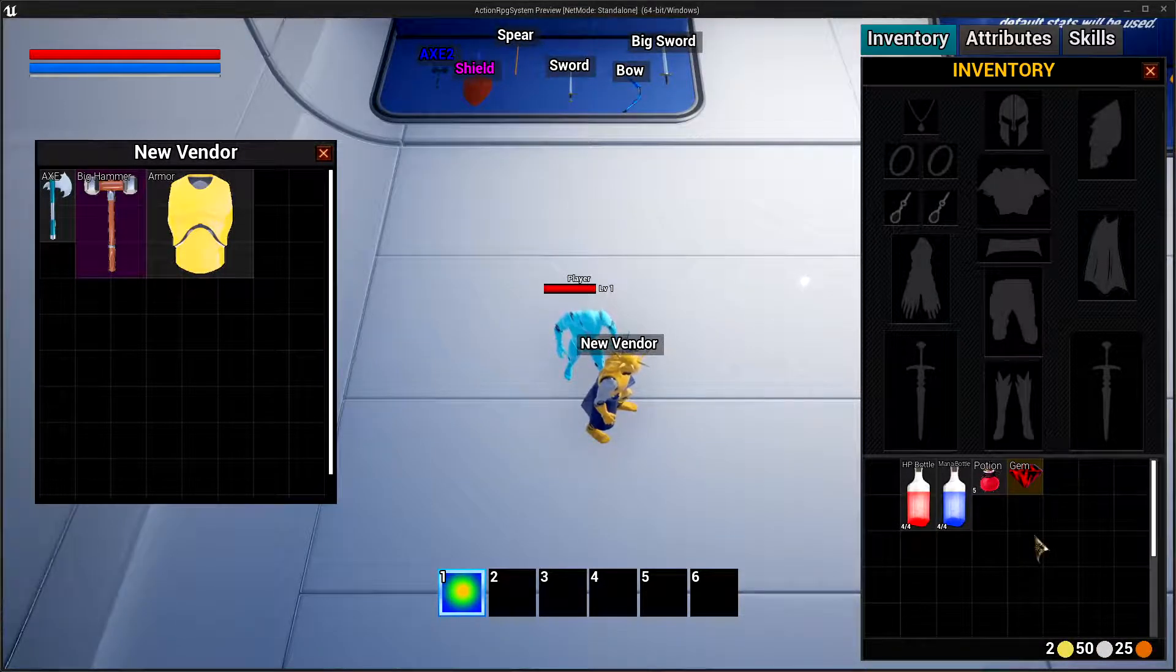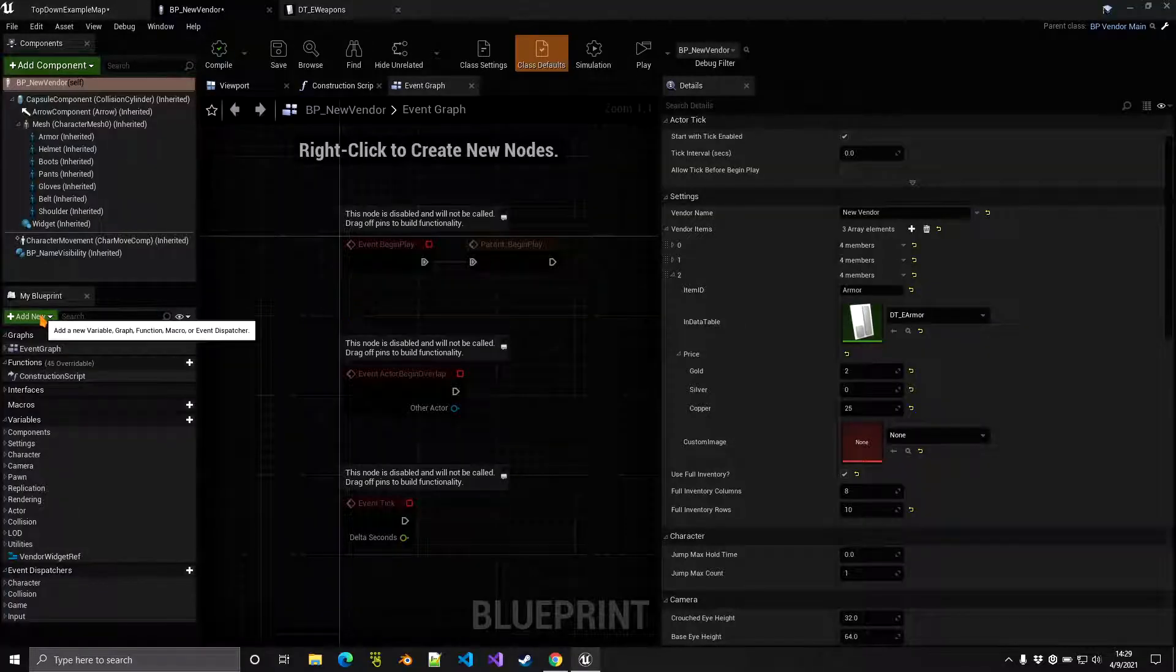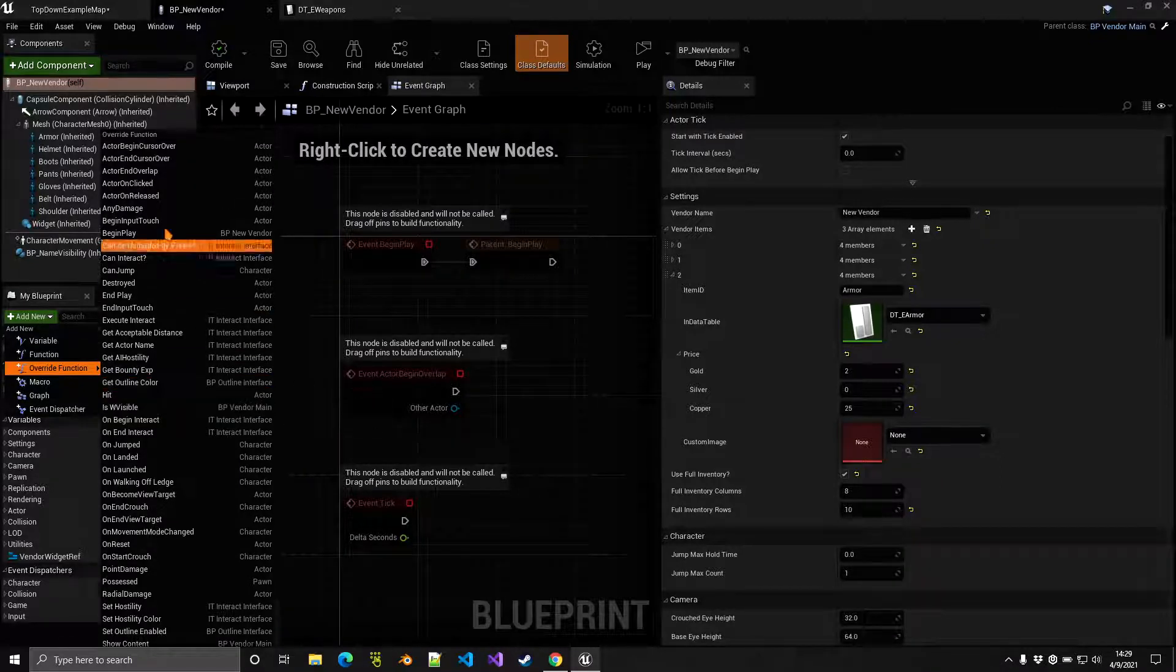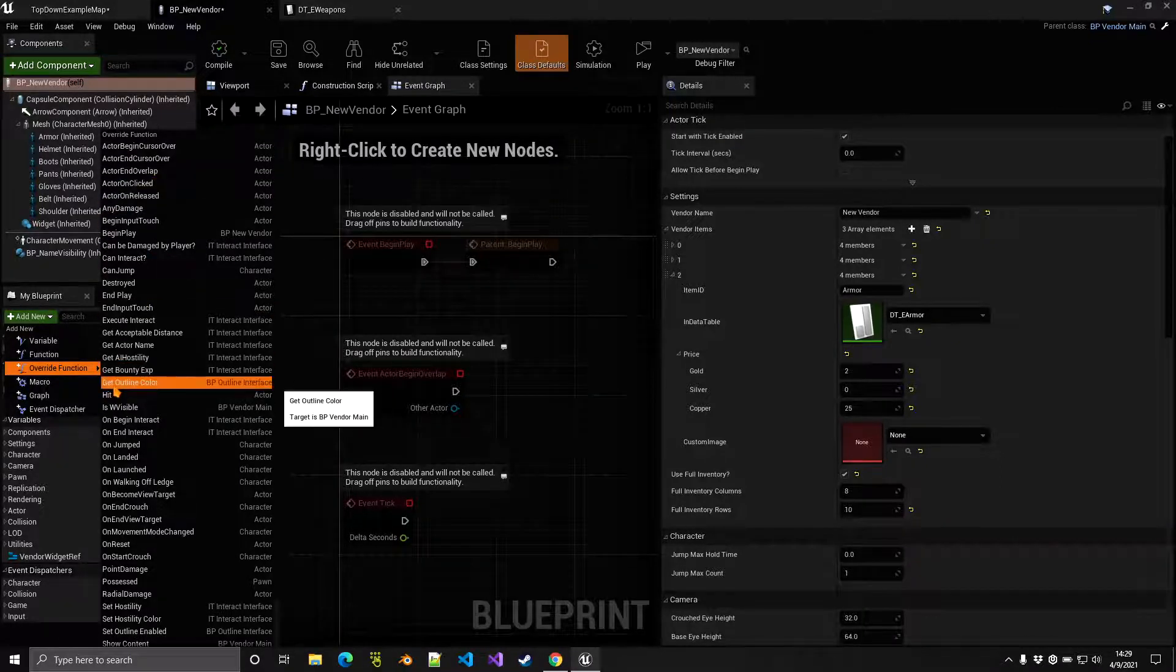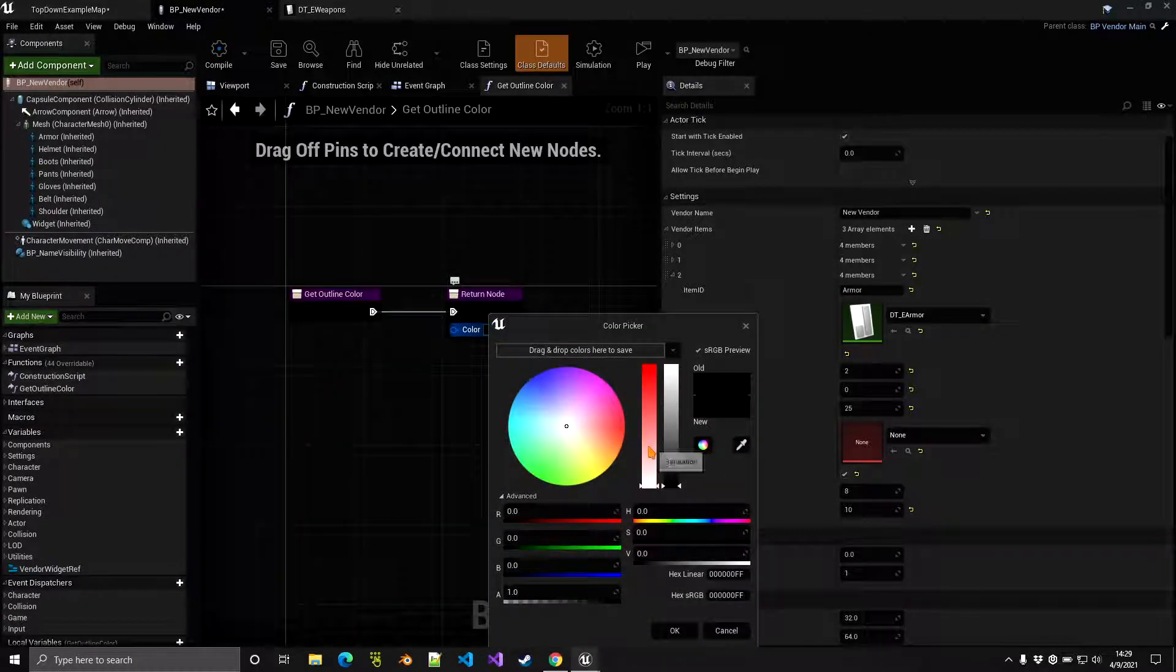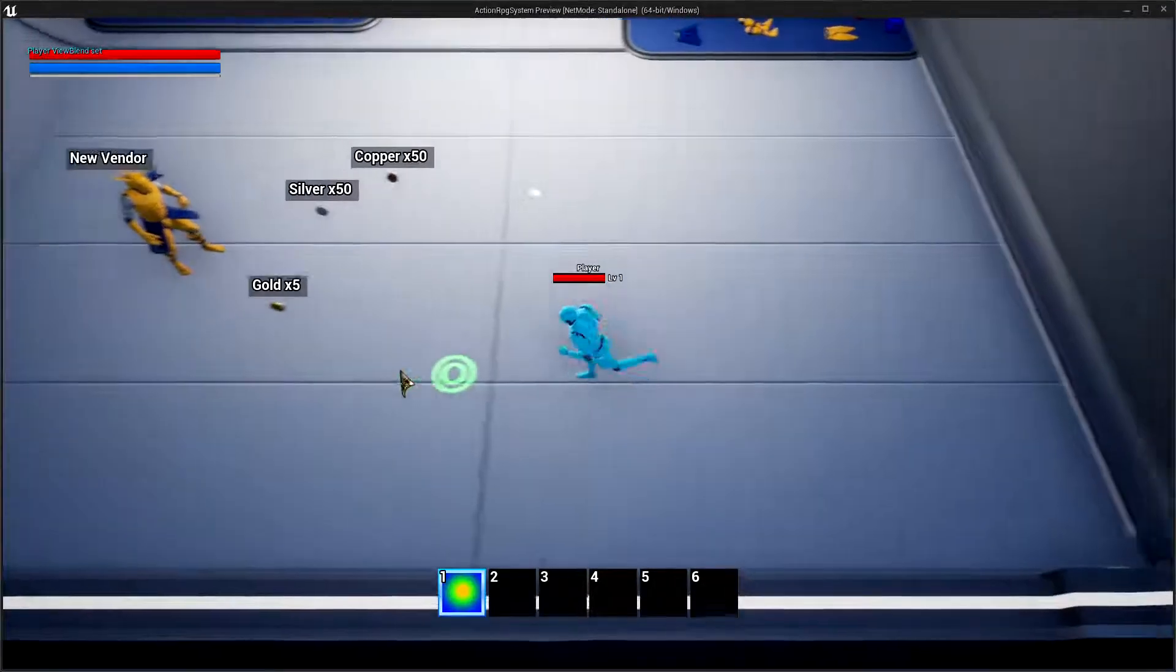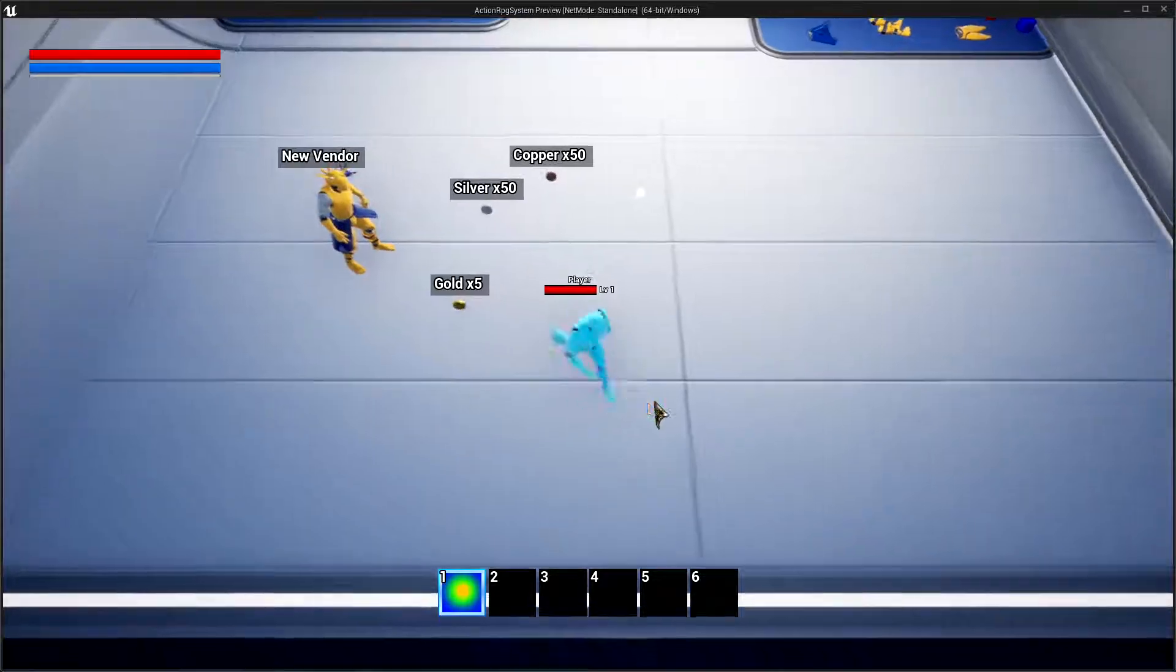Some other settings you can change are if you click on add new here, override function, and there is a get outline color function that you can override here. So there you go, get outline color. You can select your custom outline color, for example red. What this is going to do is if you hover over the vendor, as you can see now the outline color is red.